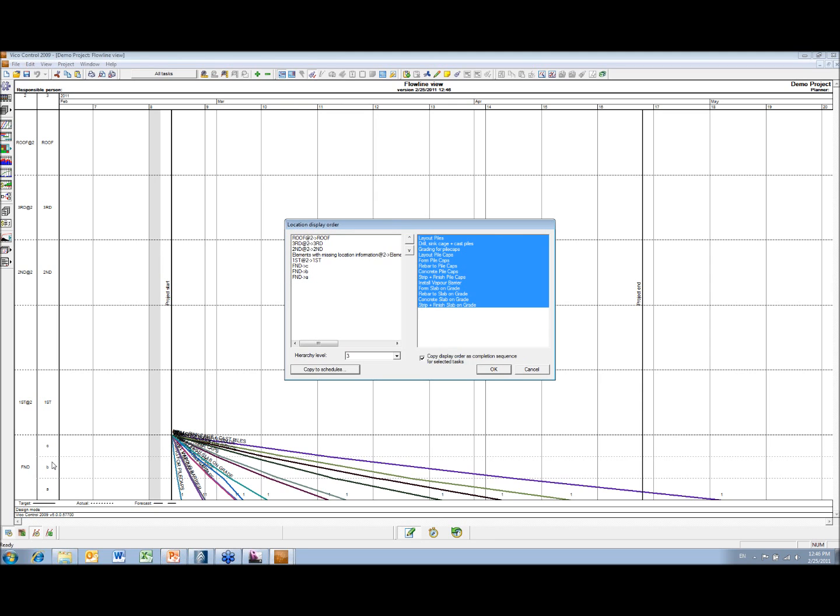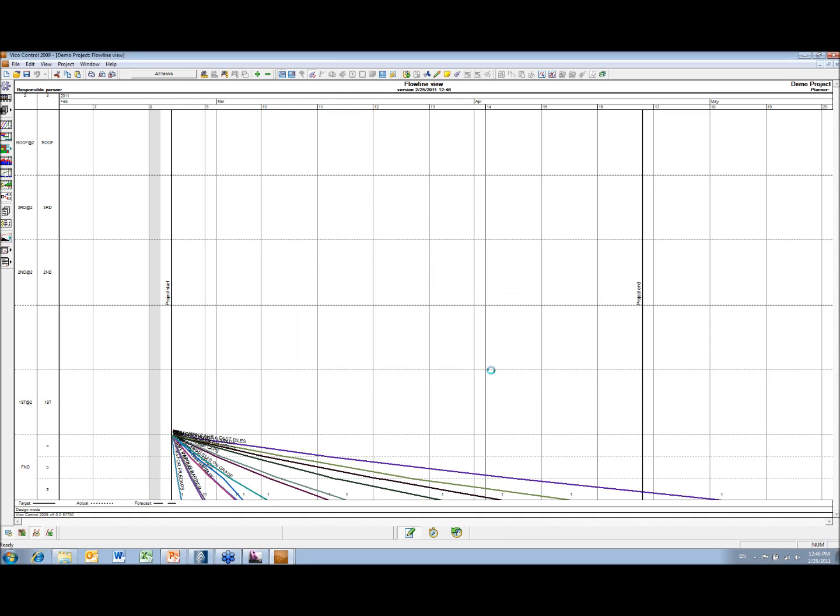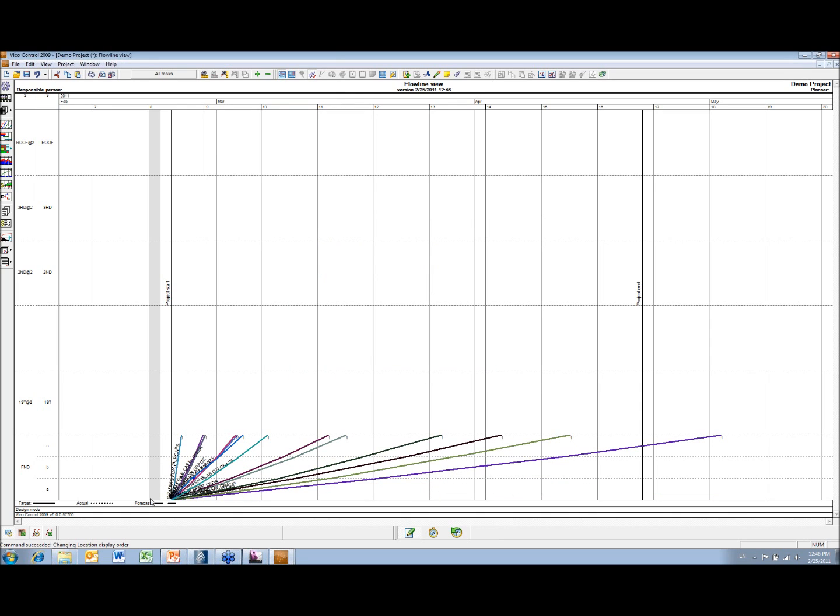So when we have all these locations, we can easily create what-if scenarios by changing how the tasks flow through the locations, and so what-if scenarios and working the way around the building, and we've got lots and lots of flexibility to be able to do that. So you can see these are starting at C and going through to A. I'm just going to turn those around. So they're now starting at location A and going through C.